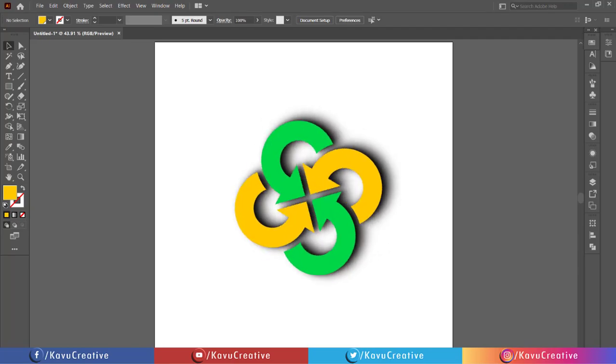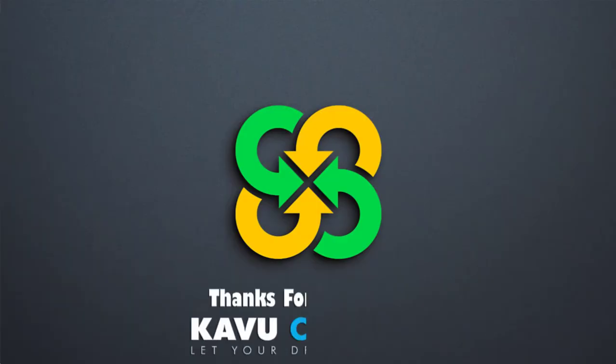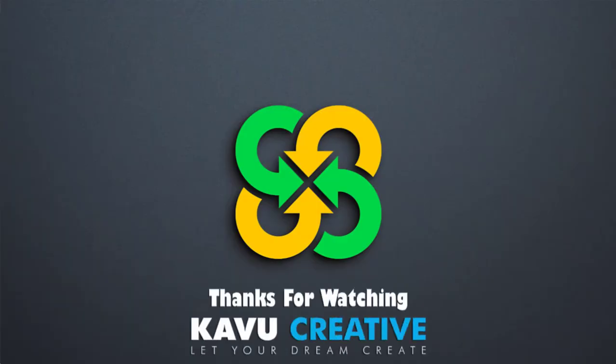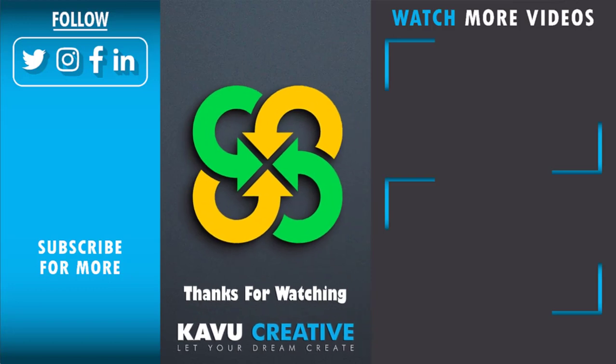If you liked the video, click on like to support the channel. And don't forget to subscribe to the channel. Thanks again.